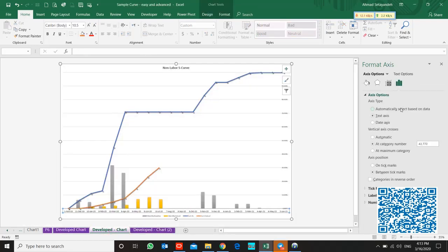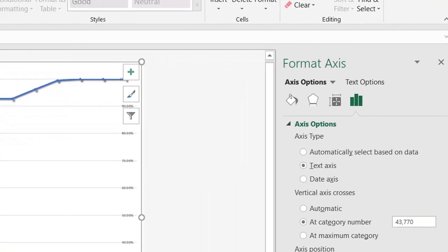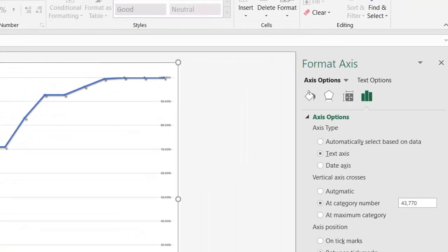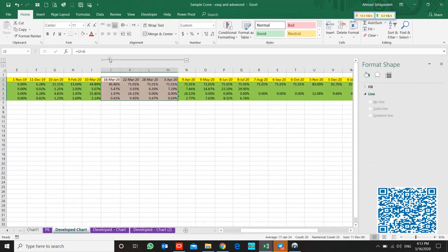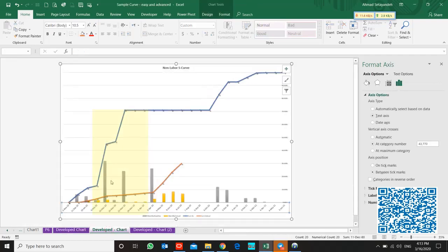And use text axis. And come back to this area and maximize it. And this is our new curve. You can find the new date over here.